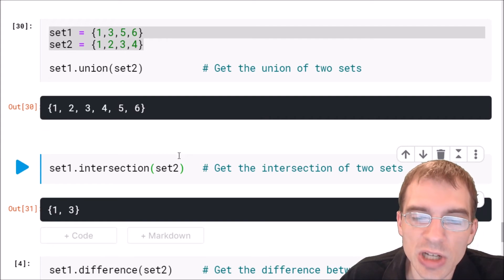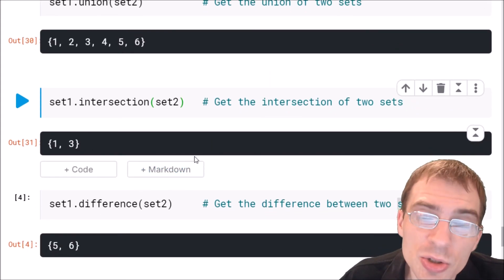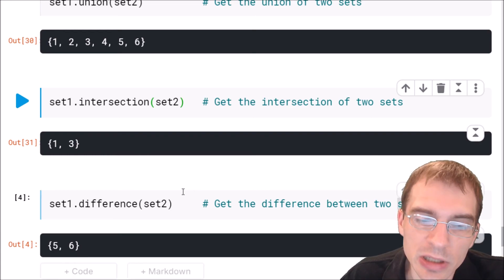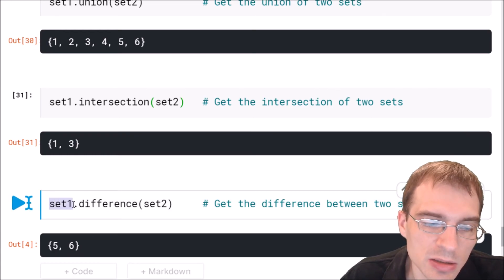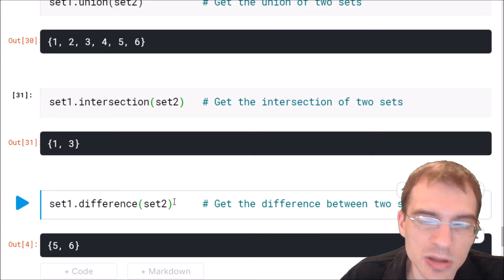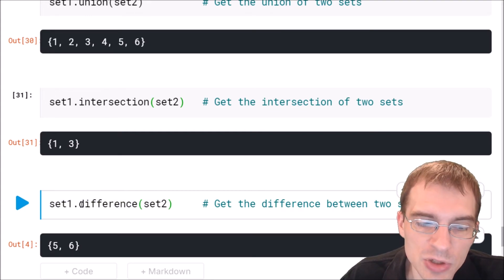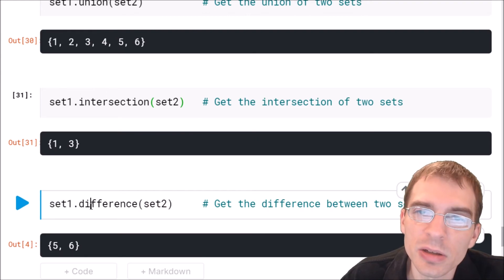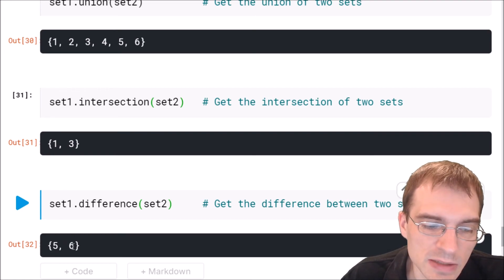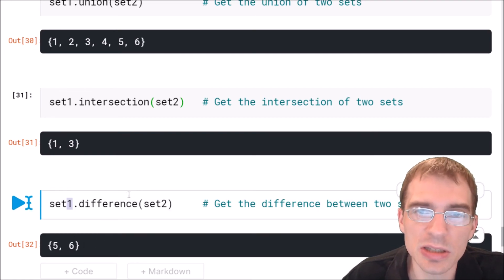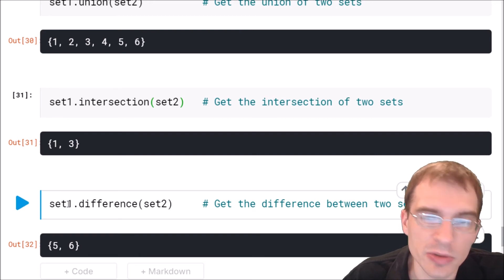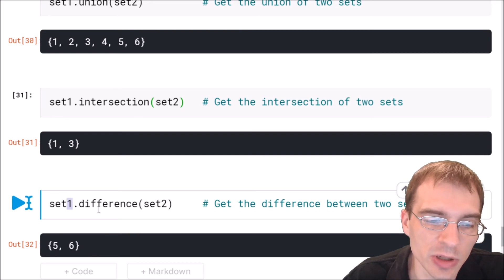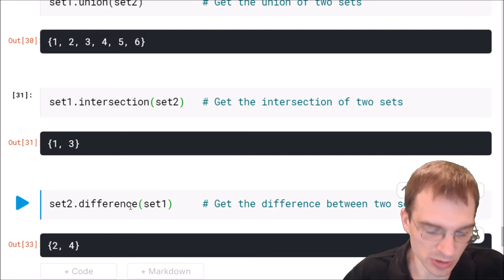You can also check the difference between two sets. So that shows you which items they don't have in common. So here we're going to pass in one set, say dot difference, second set. And note that this will return the items in the first set, set one here, that are not in set two. So in this case, that's five and six. If we wanted to see the difference from the perspective of set two, so the items in set two that aren't in set one, we just have to switch these around. And if we ran that, we would get that result.